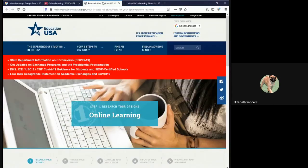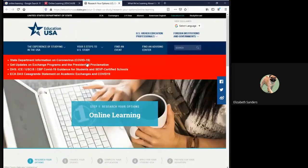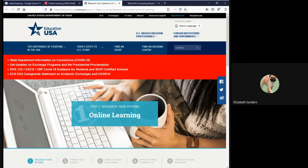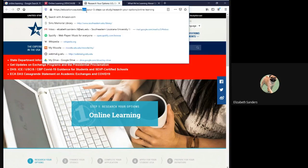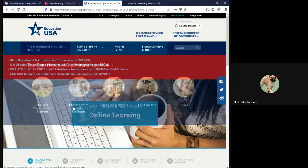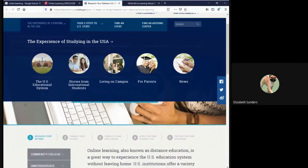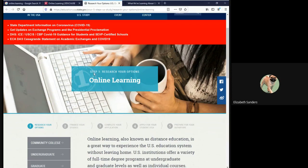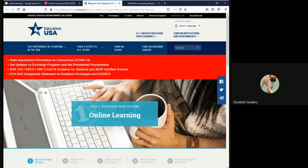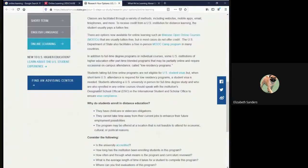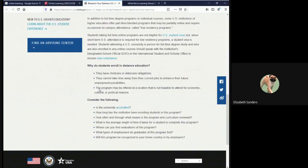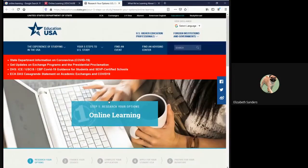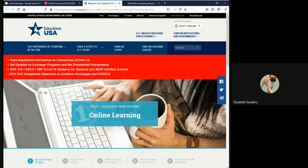This second site is from EducationUSA. This is a government site, which we can tell by the dot gov as the extension. The title of the website here is a little bit harder to find. It's actually here in the center again, and it is called Step 1 Online Learning, which is a very strange title. Usually, there's more than one step, but that is nevertheless the title of my webpage. My title of my website is EducationUSA, as given here in the header.